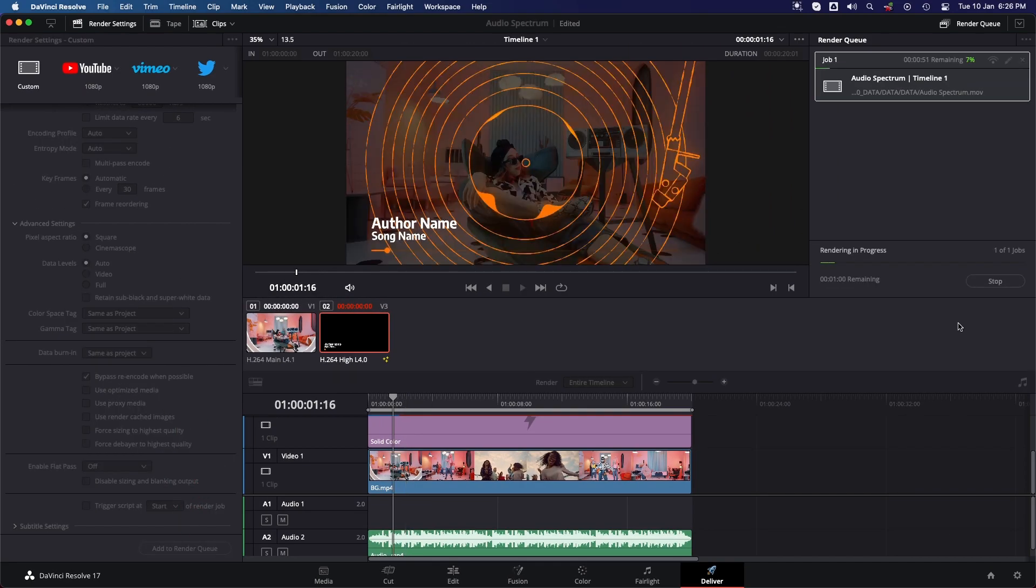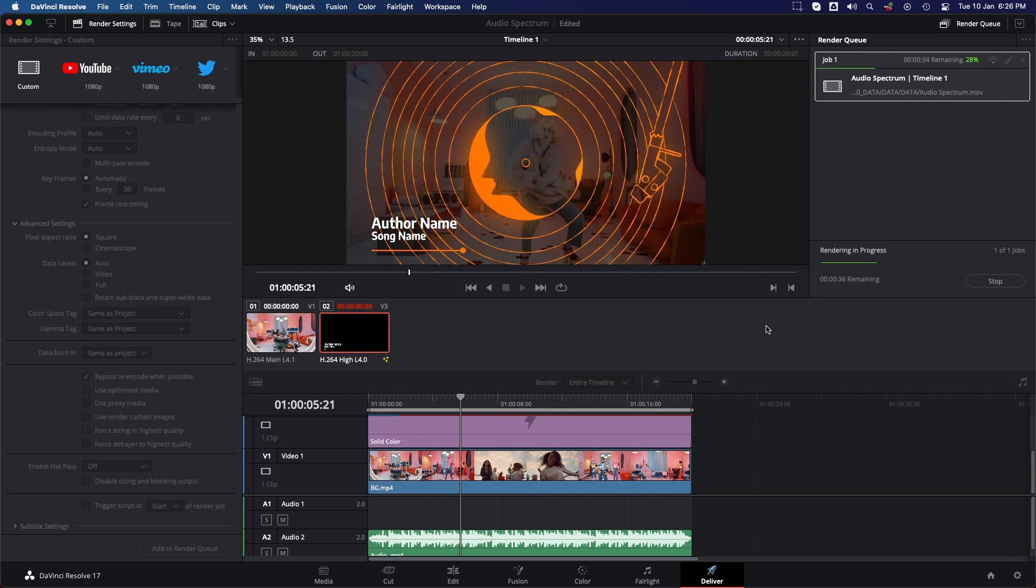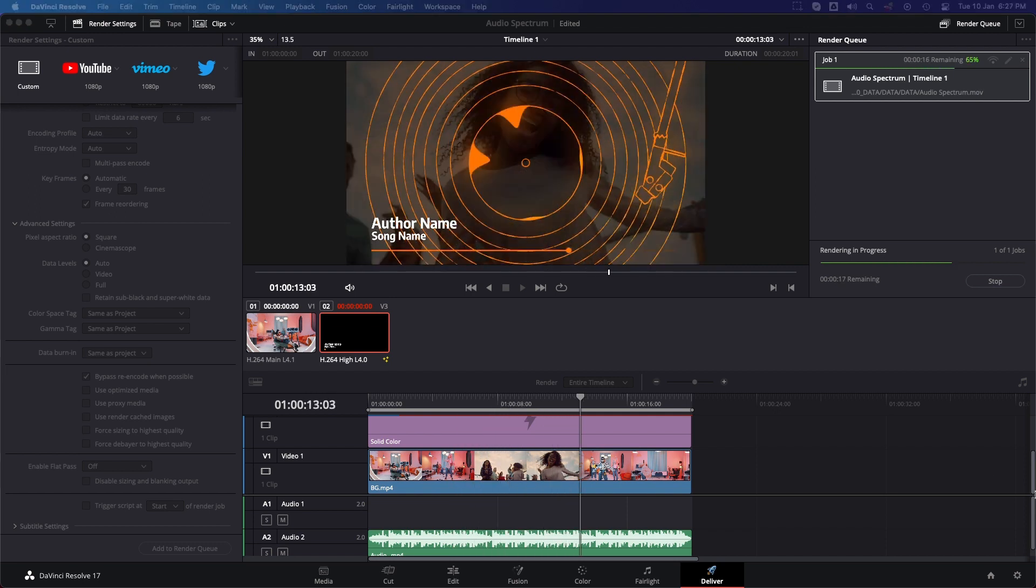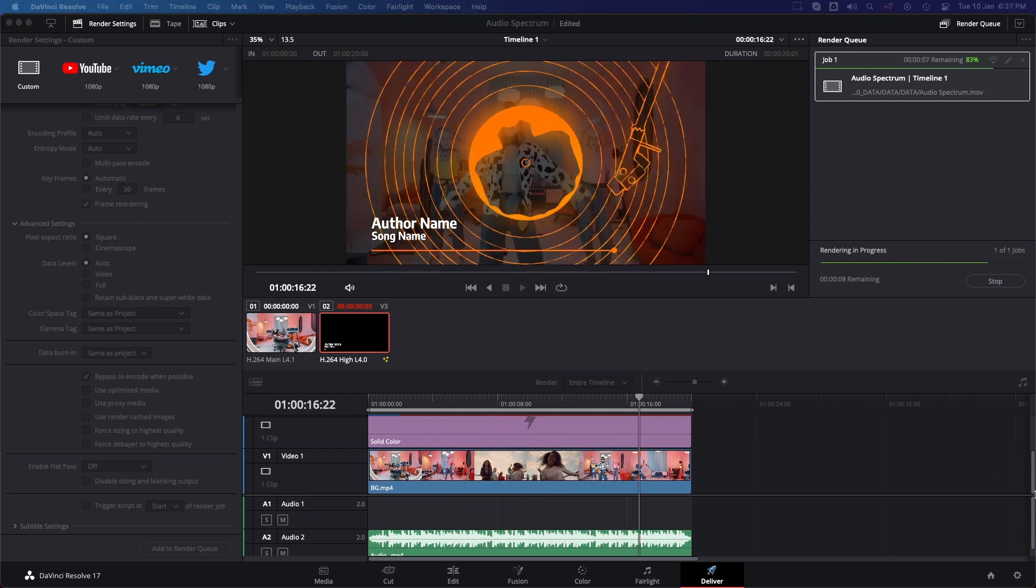Our video is rendering, and here is the final product.